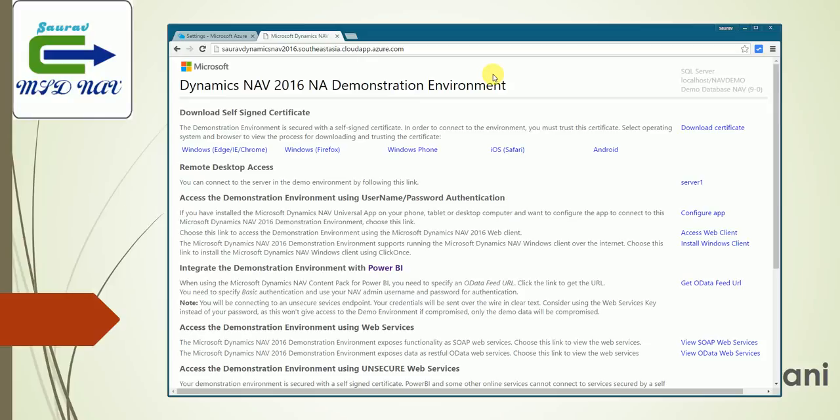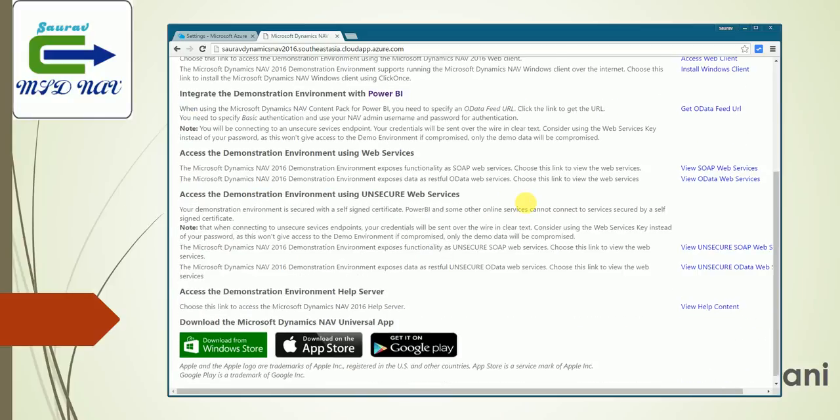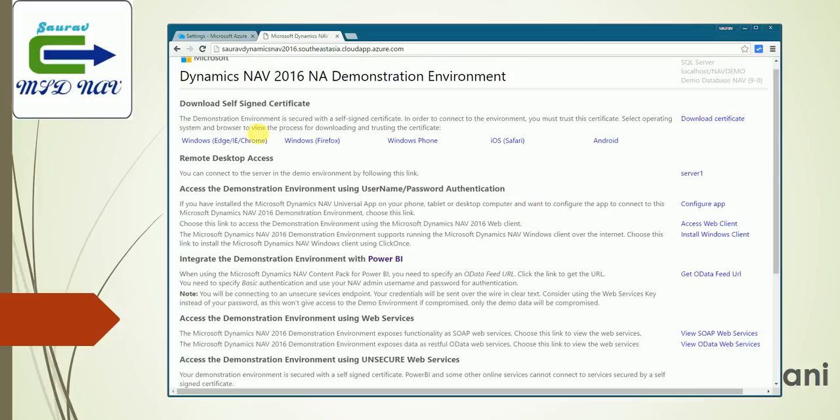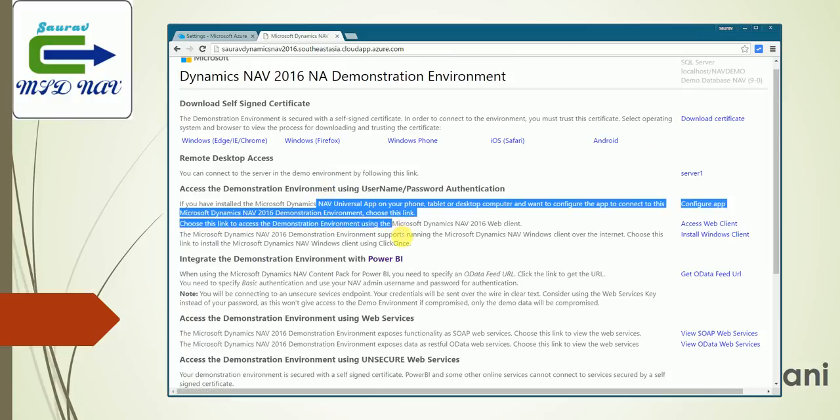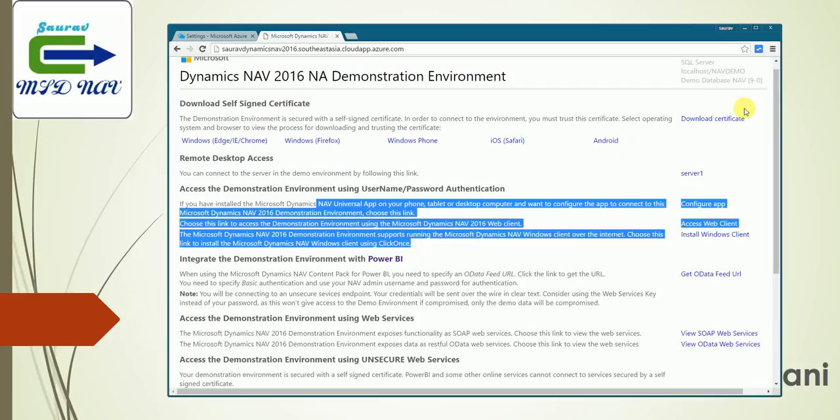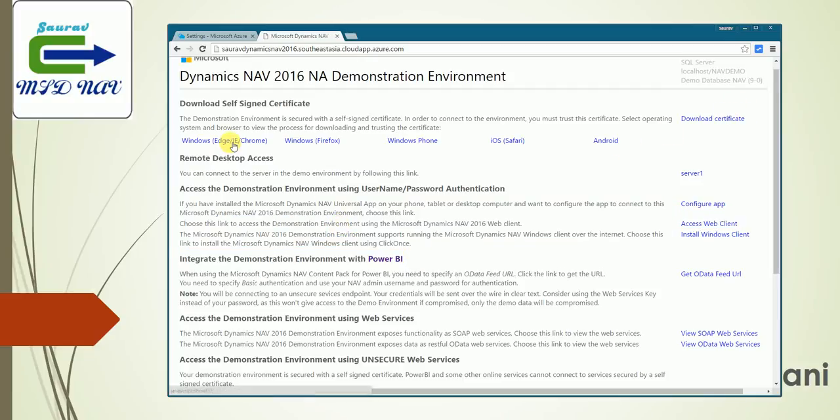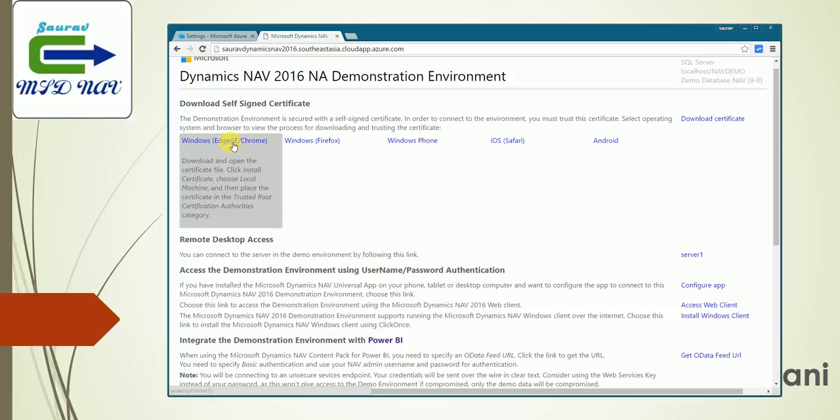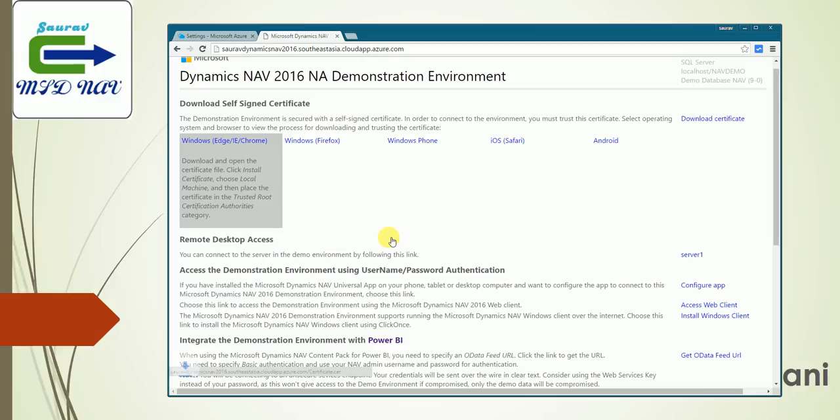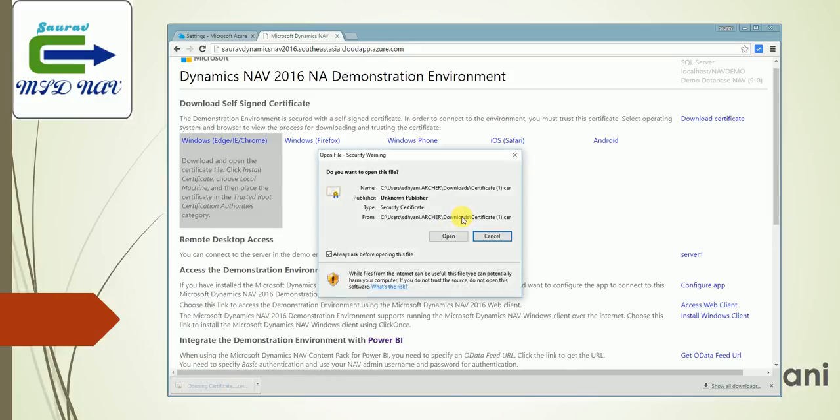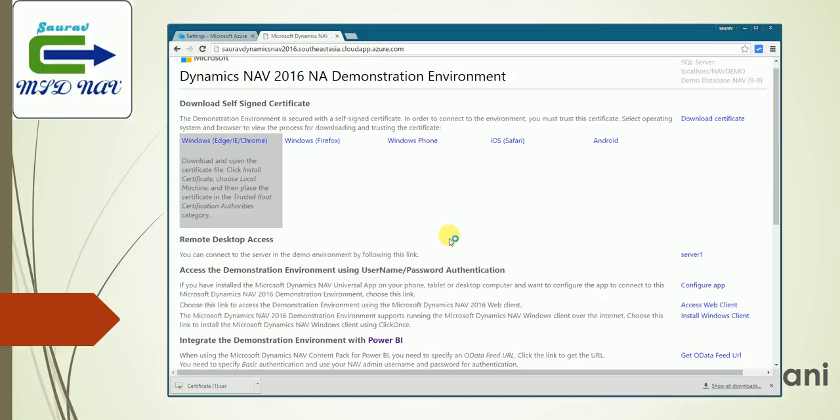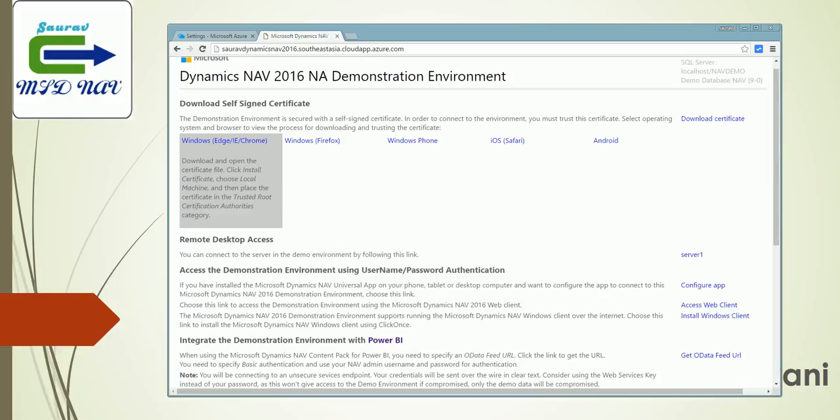Now for the demo, if you want to use the Windows client or you want to use the Android cloud phone client, as we know, because it's on the cloud, we need a certificate to be installed. You can download the certificate based on your requirement. Let's say I download it for Chrome. Now with this, this will download the certificate on my machine. Once I select it, it's downloaded. When you click Next, it's pretty simple to do. You just click Next, Next, Next on the installation screen.